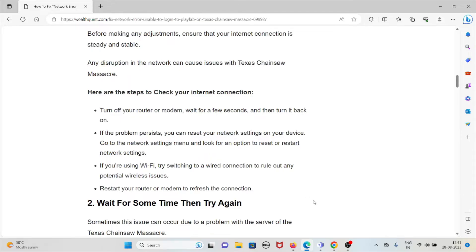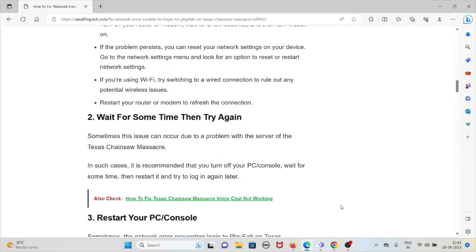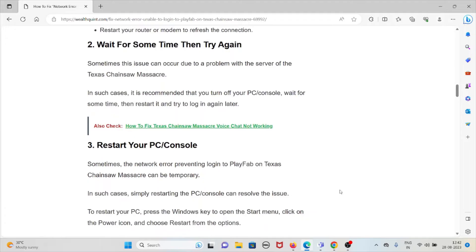The second method is to wait and try again later. Sometimes this issue can occur due to a problem with the Texas Chainsaw Massacre servers. In such cases, it's recommended to turn off your PC or console, wait for some time, restart it, and then try to log in again later.